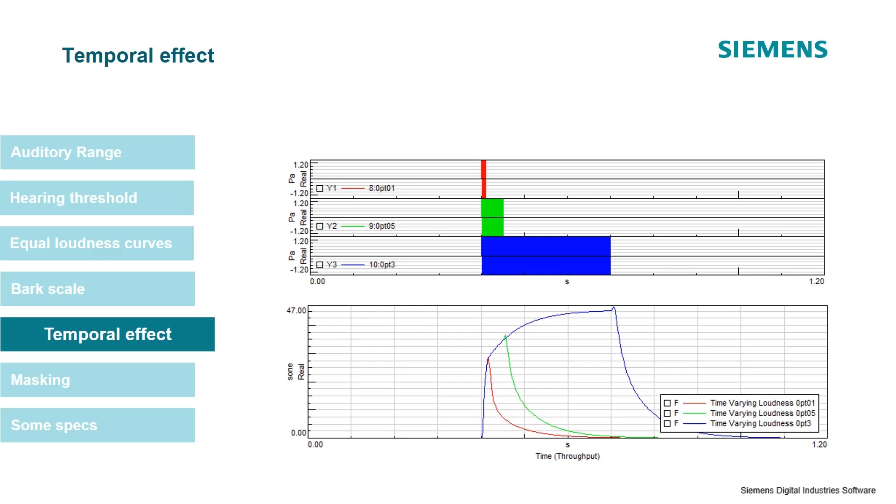Another feature of the auditory system is the fact that the length of the sound that we hear is quite important and it affects how loud we consider a sound. This is only practically used until a certain length of sound. If a sound is longer than 300 milliseconds, 0.3 seconds, then no problem—the longer the sound is, it's not going to affect the loudness.